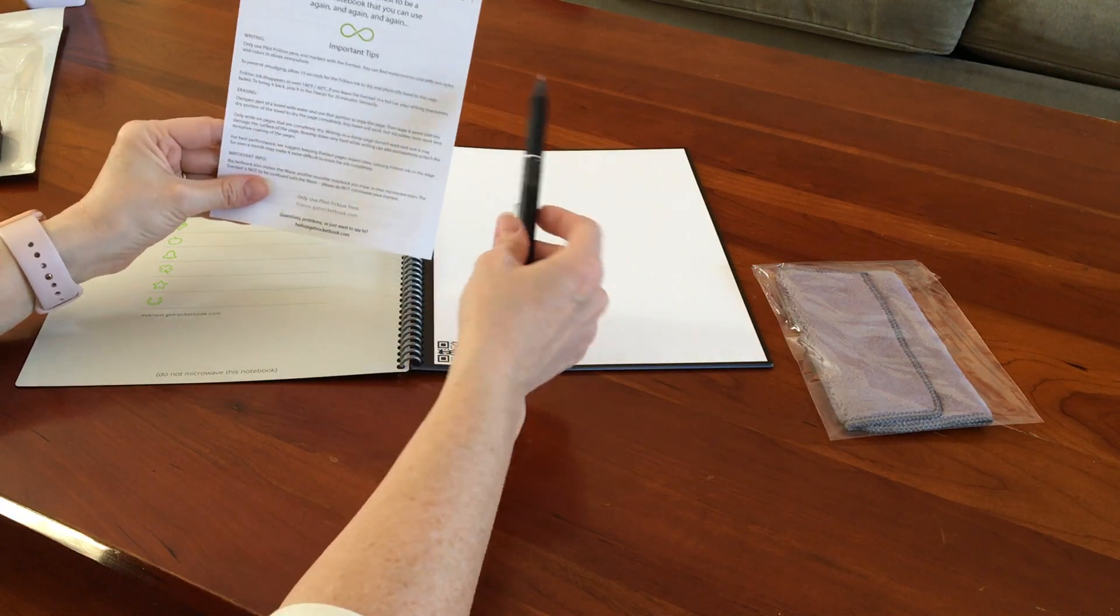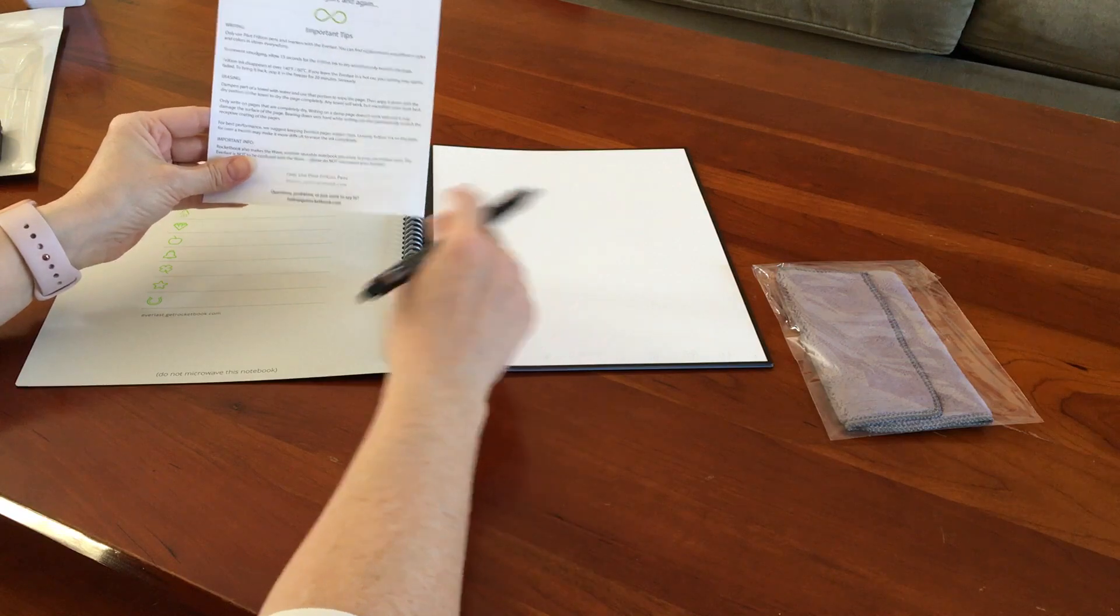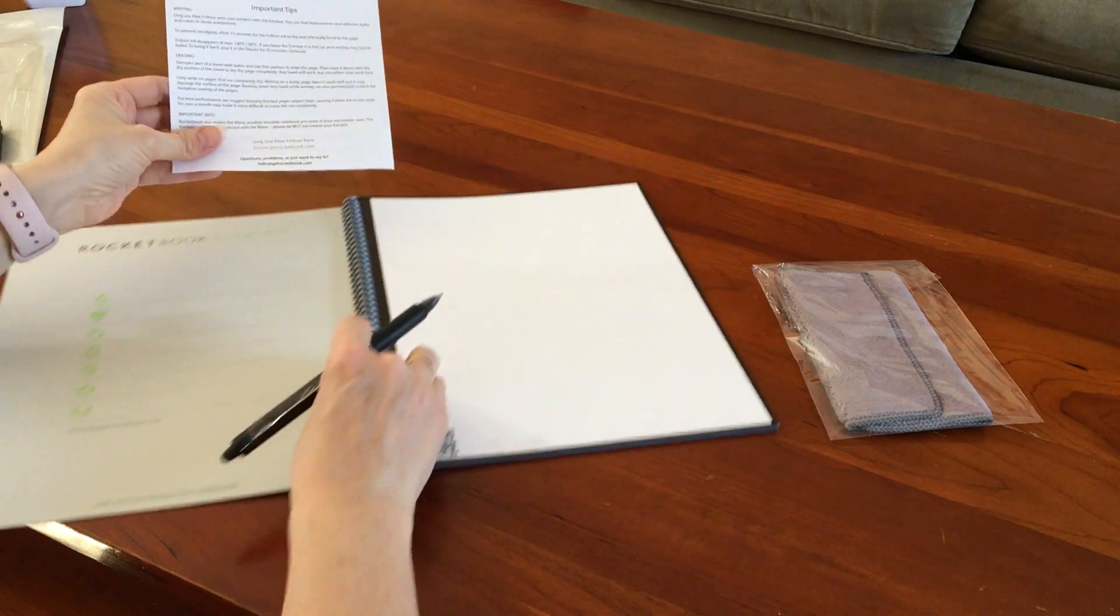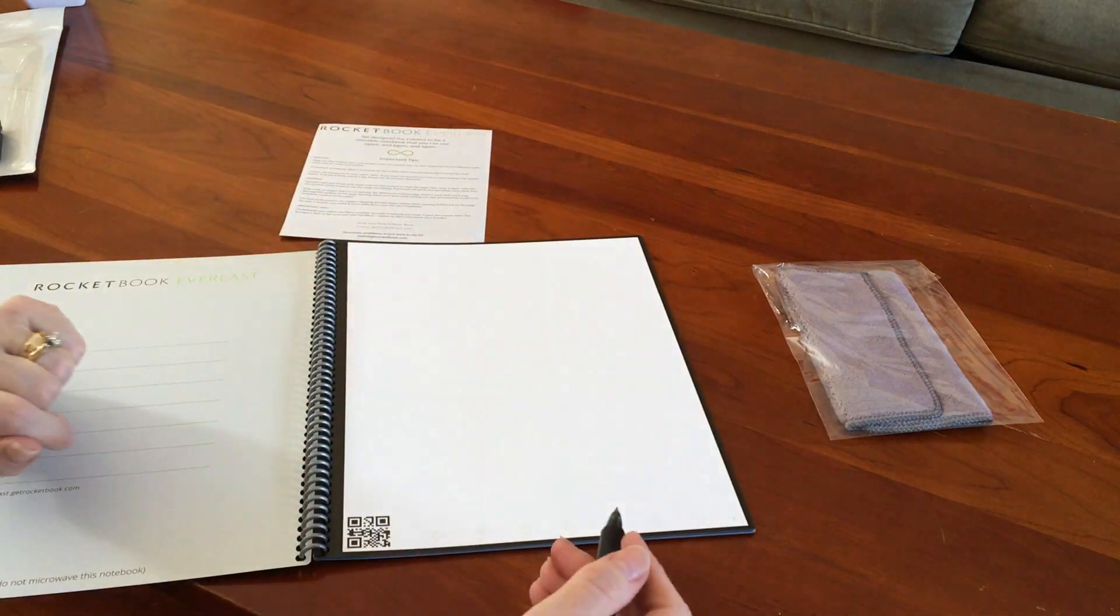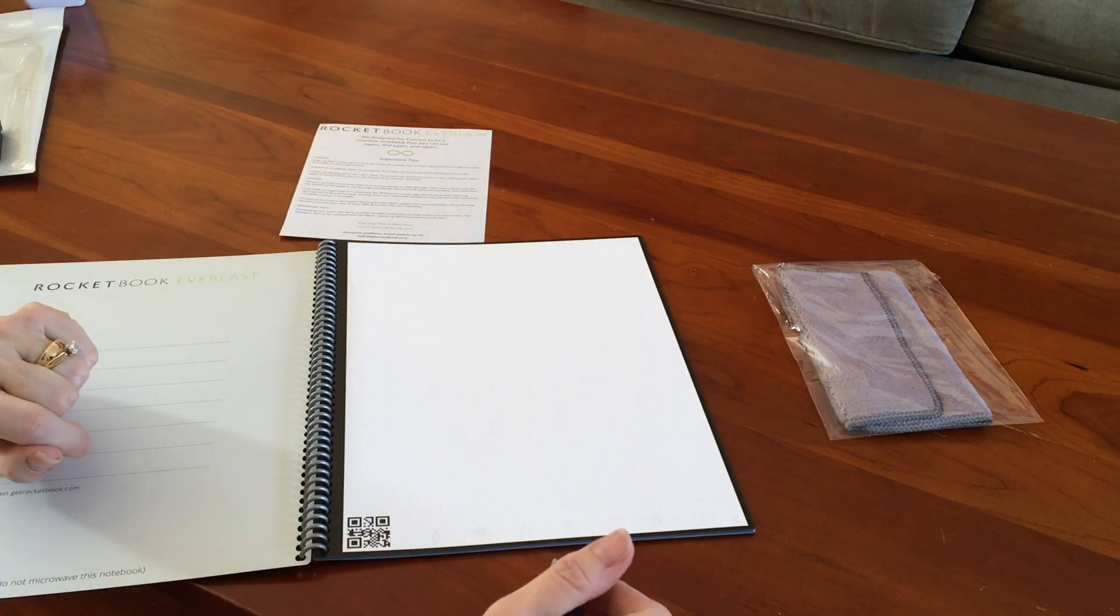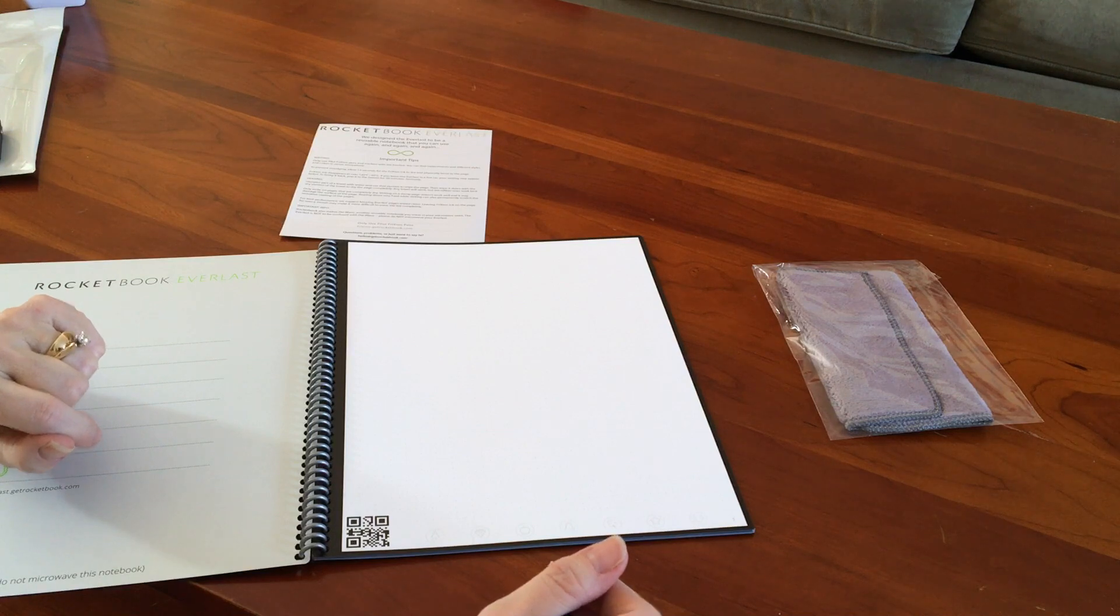So I'm gonna write something first, and then I'm gonna go through this little erasing thing and see how we like erasing. So I'm just gonna do something that just tells my students welcome to the class.